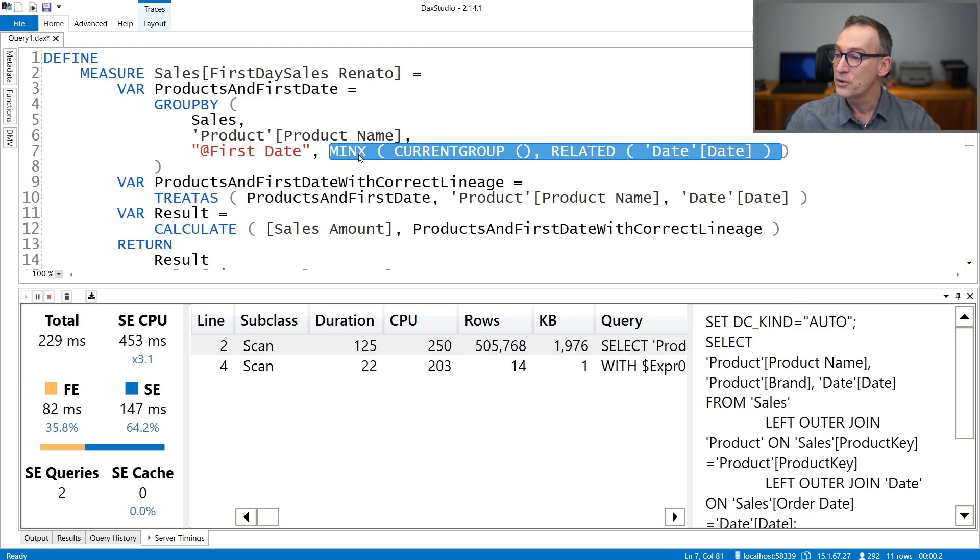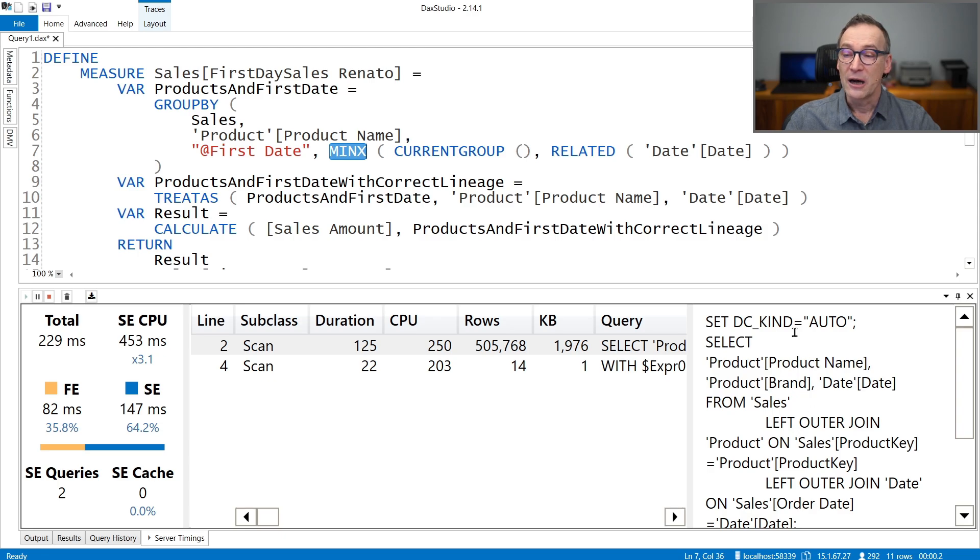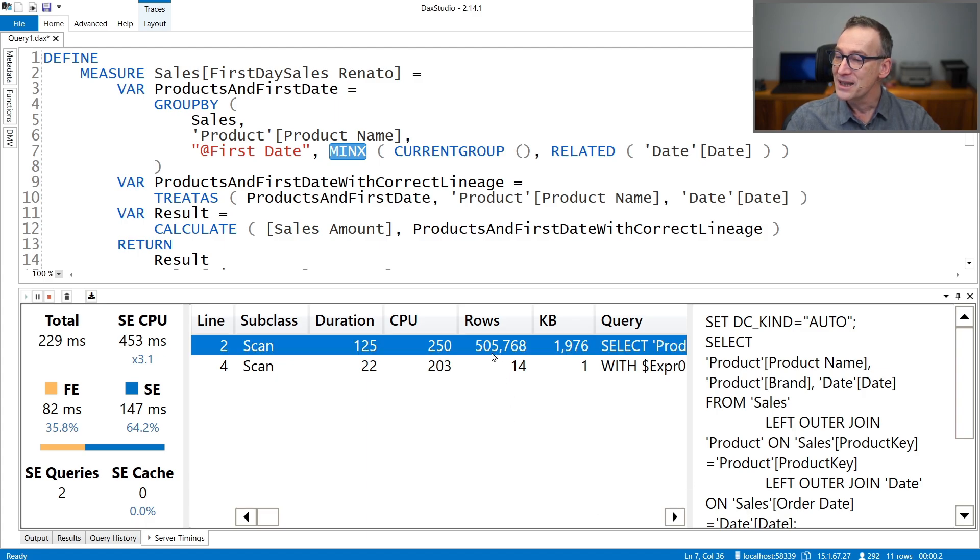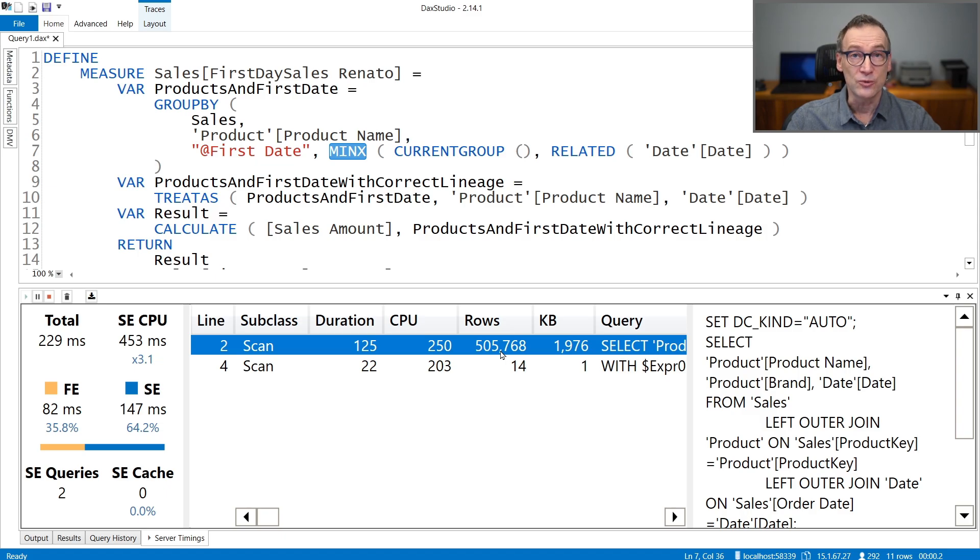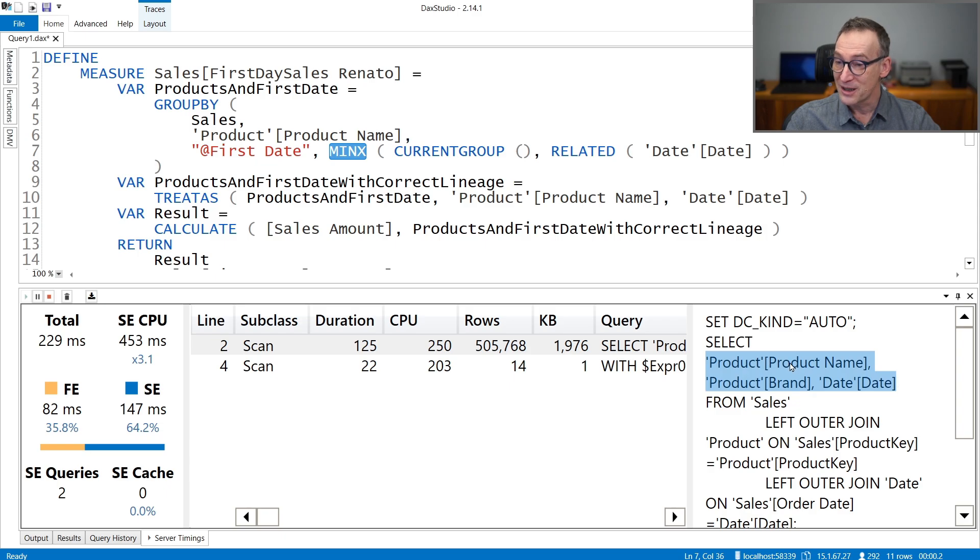Out of this table, Formula Engine will compute the minimum value. And indeed, the materialization of this table is quite large. It's half a million rows, which I guess is the combination of product brand, product name, product brand, and date. We can actually give that a try. If we create a new query and we evaluate count rows of summarize sales by product name, product brand, and date.